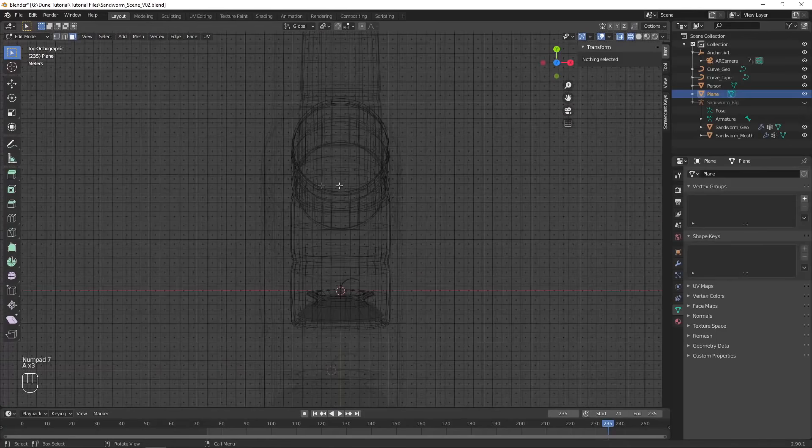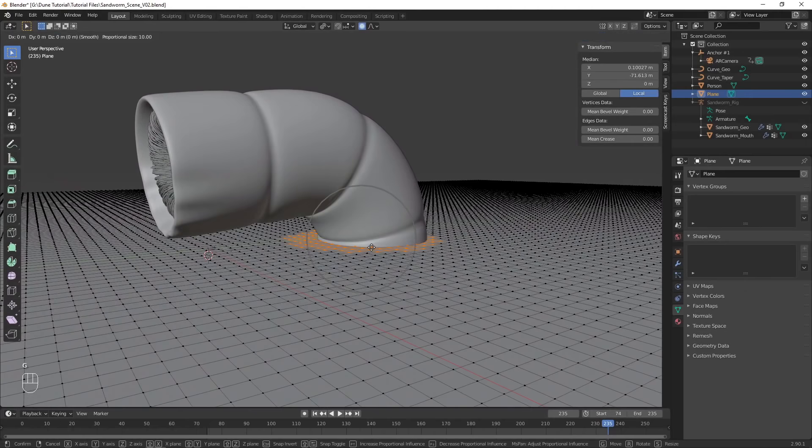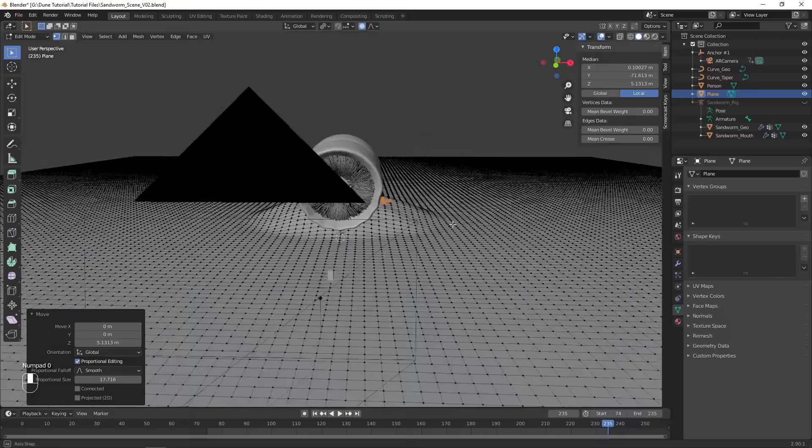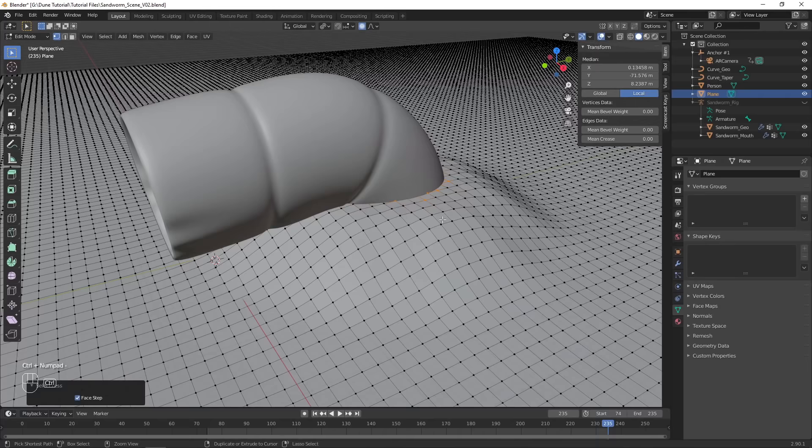Circle select to grab the vertices around the body of the sandworm, and move them up with proportional editing enabled.